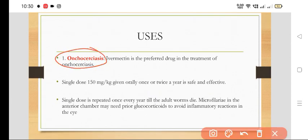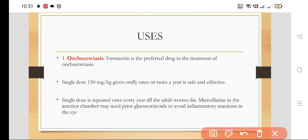Ivermectin is the preferred drug in Onchocerciasis because it is effective against Onchocerca volvulus. A single dose of 150 mcg per kg orally, given once or twice a year, is safe and effective. The single dose is repeated once every year until adult worms die.